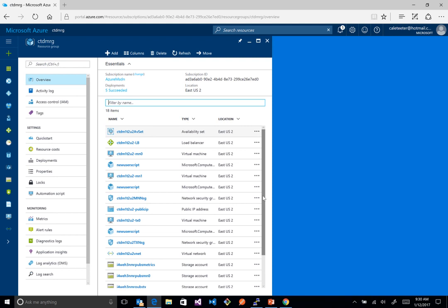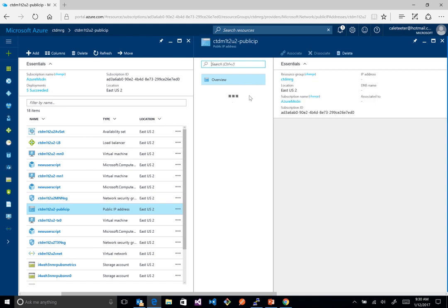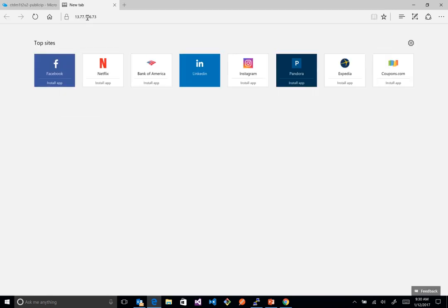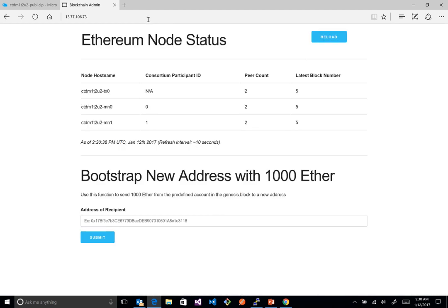To see the network running, grab the public IP address from the resources list and put it in your browser. You'll see a dashboard with telemetry coming off the chain — it shows one transaction node and two mining nodes for high redundancy, with consortium members 0 and 1 in the consortium and their block numbers. If you hit reload, you can see the block numbers going up, meaning the network is writing empty blocks because no transactions are happening yet.